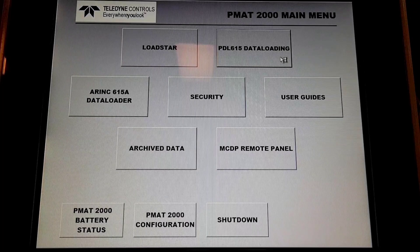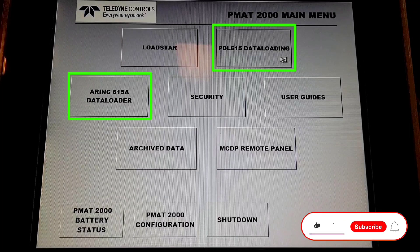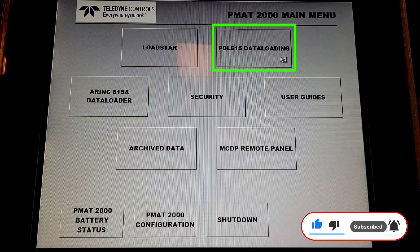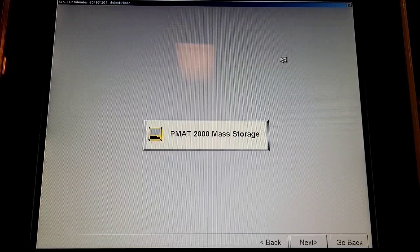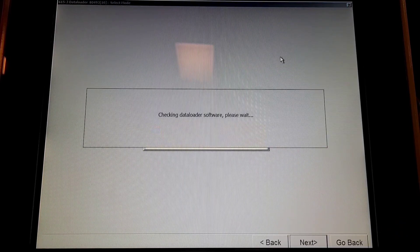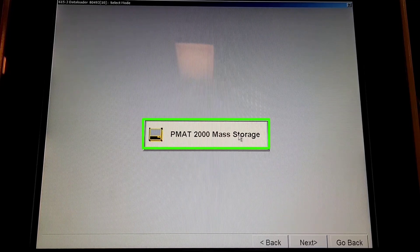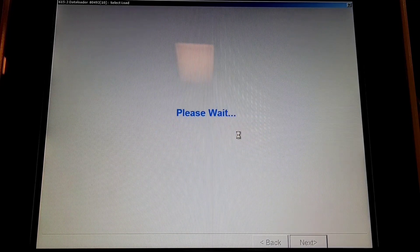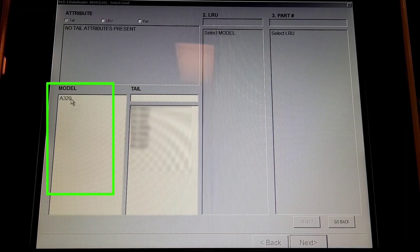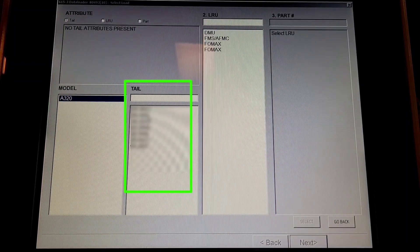Software comes in two different formats: PDL 615 and ARINC 615 Alpha, which is LAN-enabled. First let us see PDL 615. We'll click on '615 data loading' and then we'll click on 'PMAT 2000 mass storage' because our software has already been uploaded in this. Now here we will select our aircraft model.